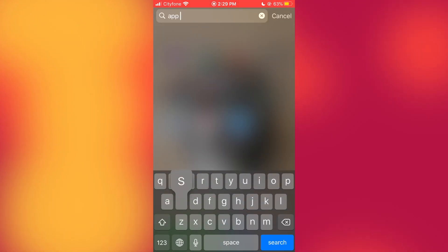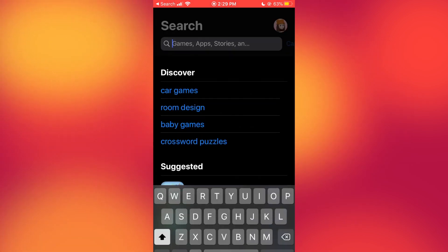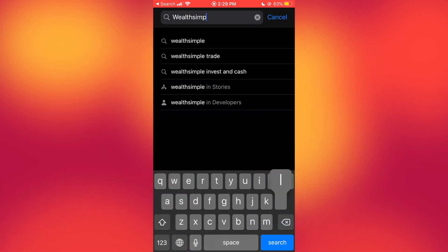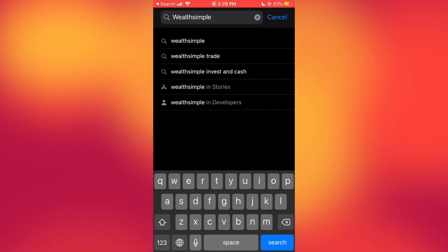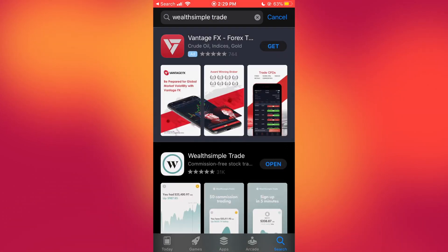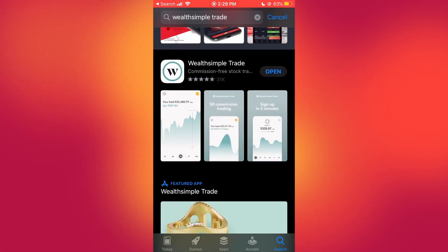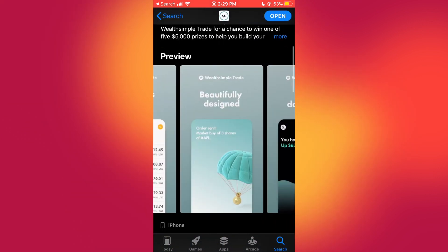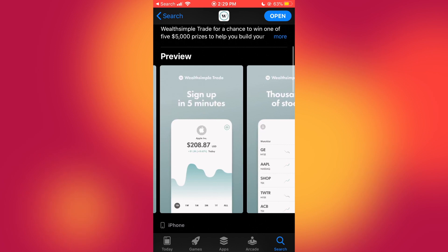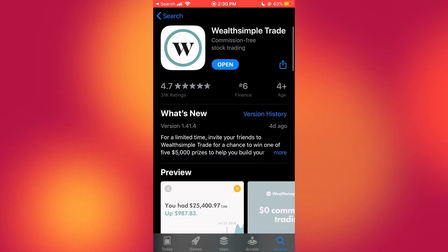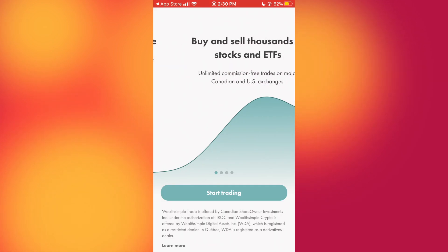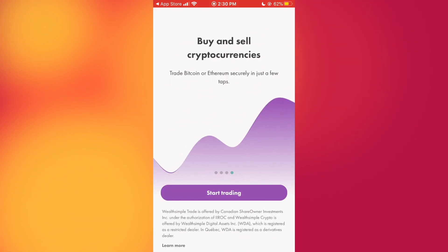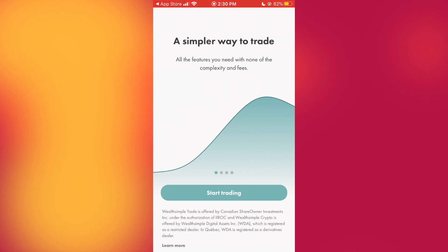First things first, we're going to go into our app store and search for Wealthsimple Trade — not Wealthsimple, Wealthsimple Trade. You'll see it right there. I already have this app so I'm just going to open it, but I wanted to show you what it looks like so you know which one we're using.